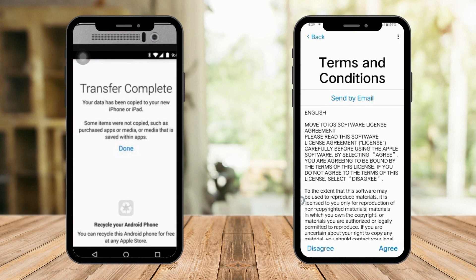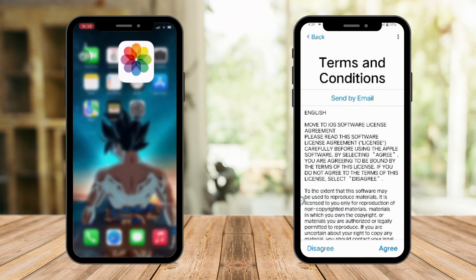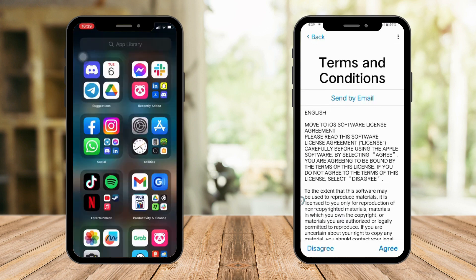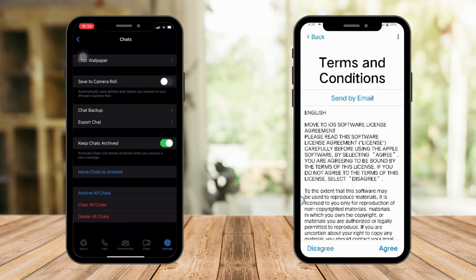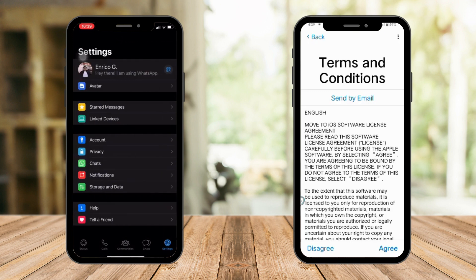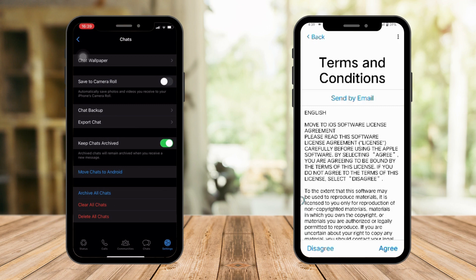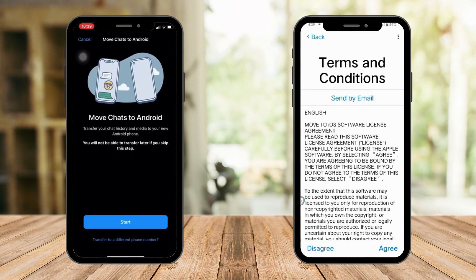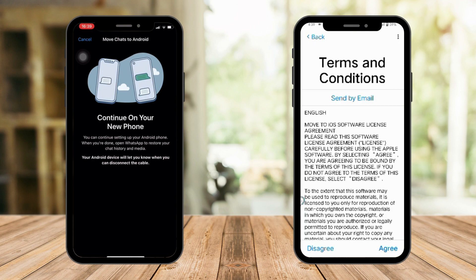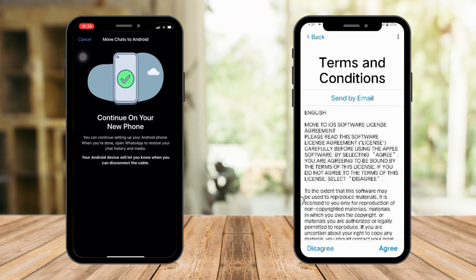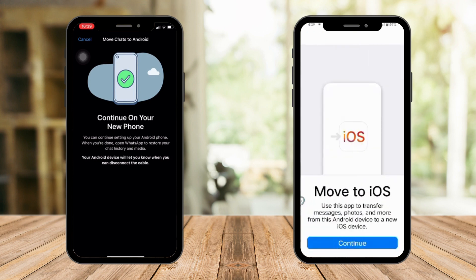Once the transfer is done, open the WhatsApp app on your iPhone. Before you get into WhatsApp, you should know there is a 'Move Chats from Android' option in the app itself. This step is simple, but it won't work properly without completing the Move to iOS step first. Once you've done that, just click Start, and the option will appear. Accept on your Android device, and you're good to go.